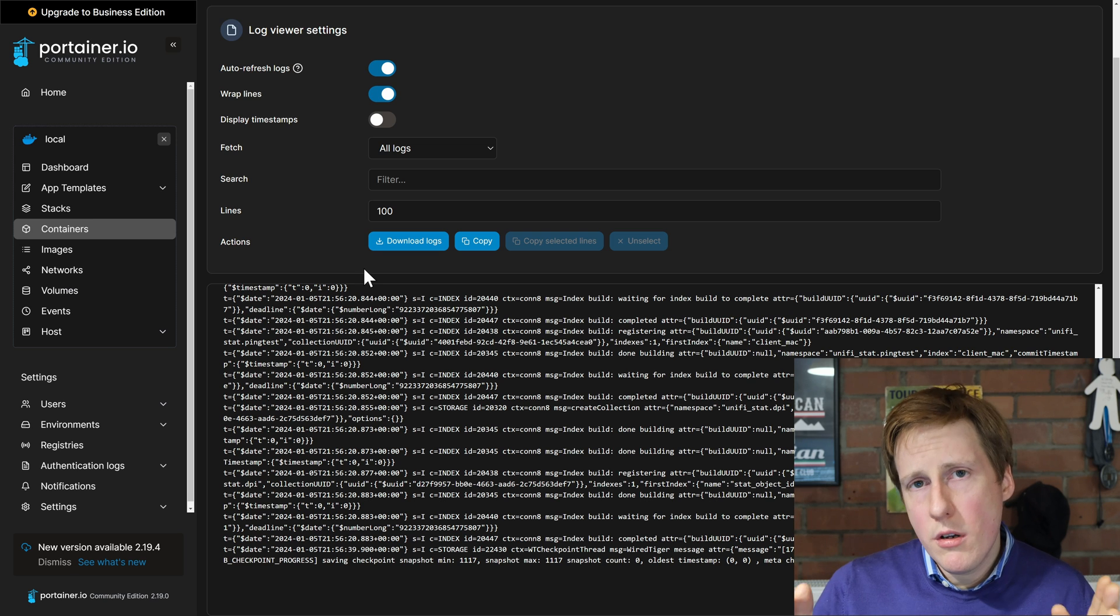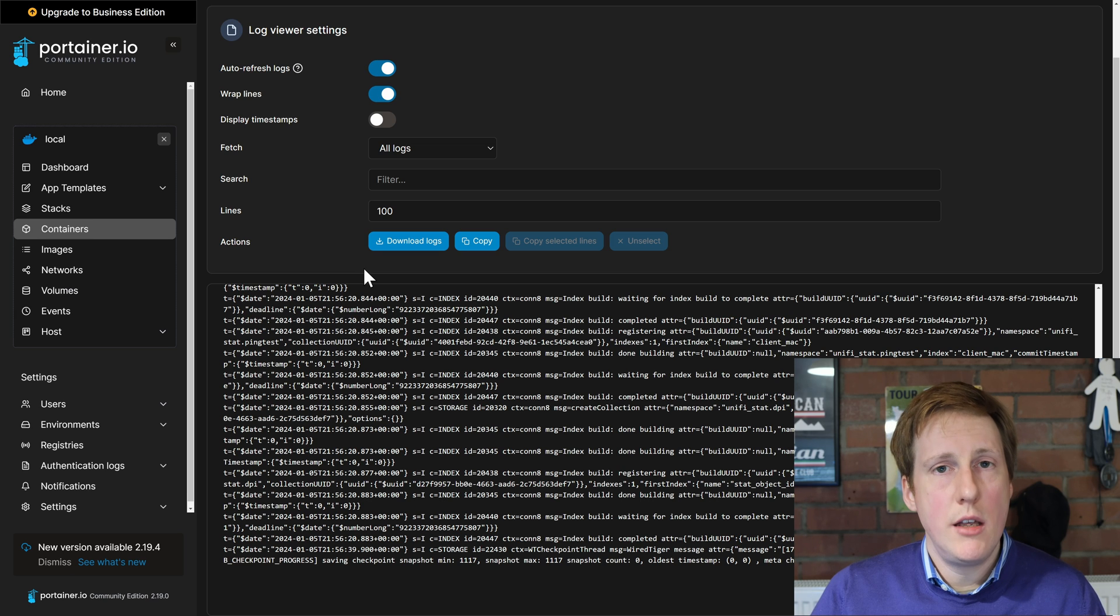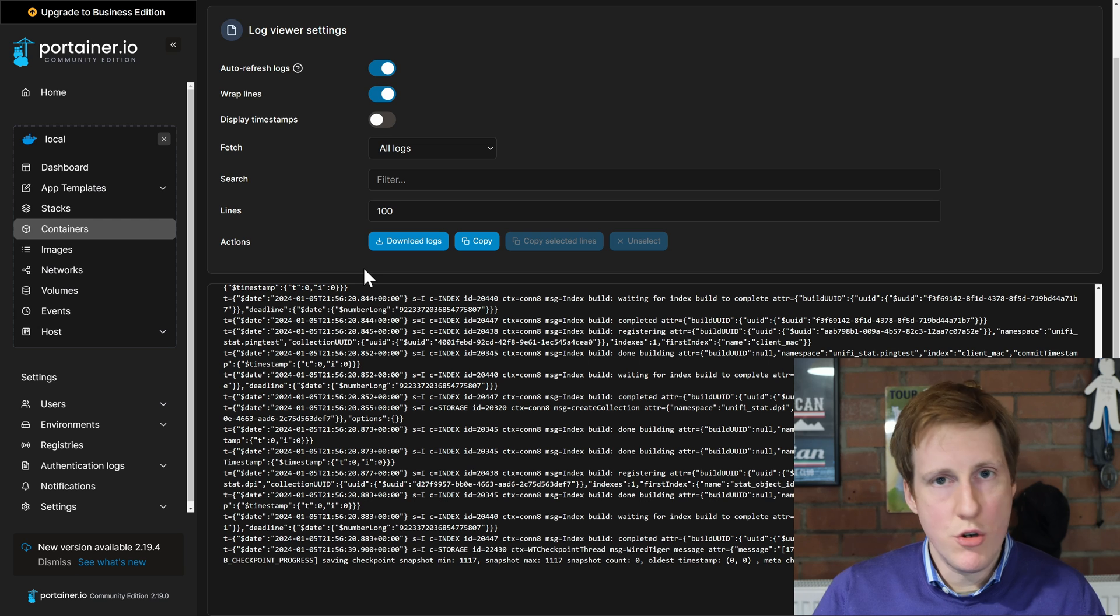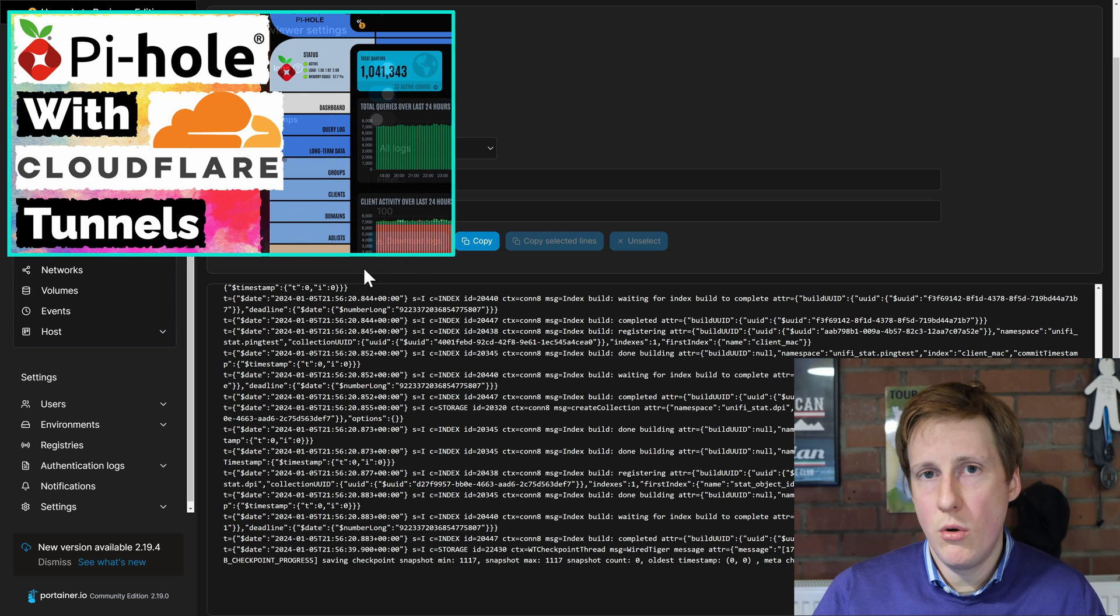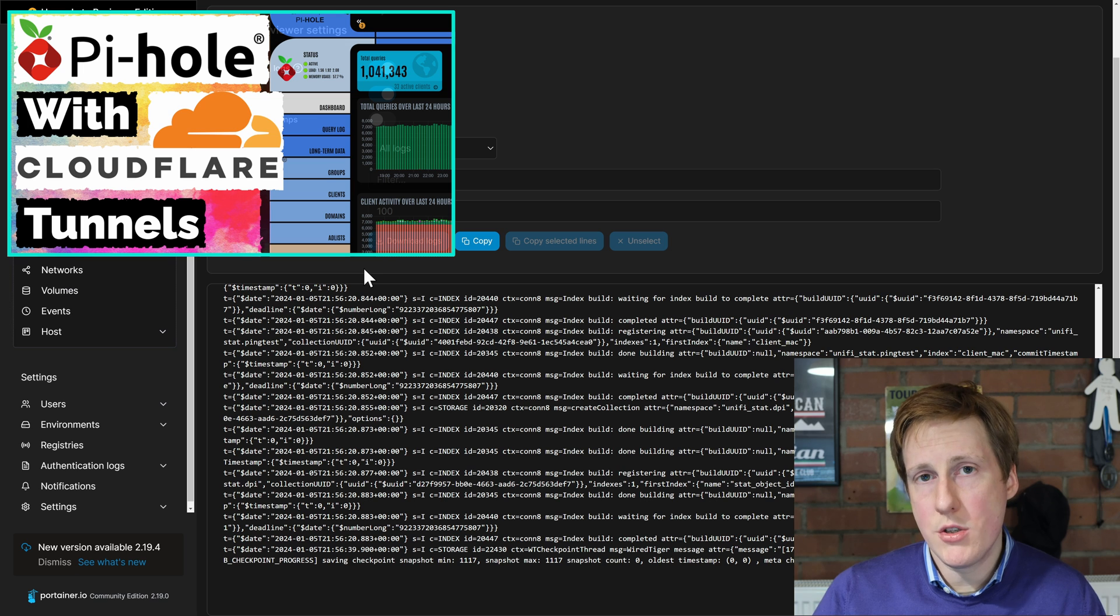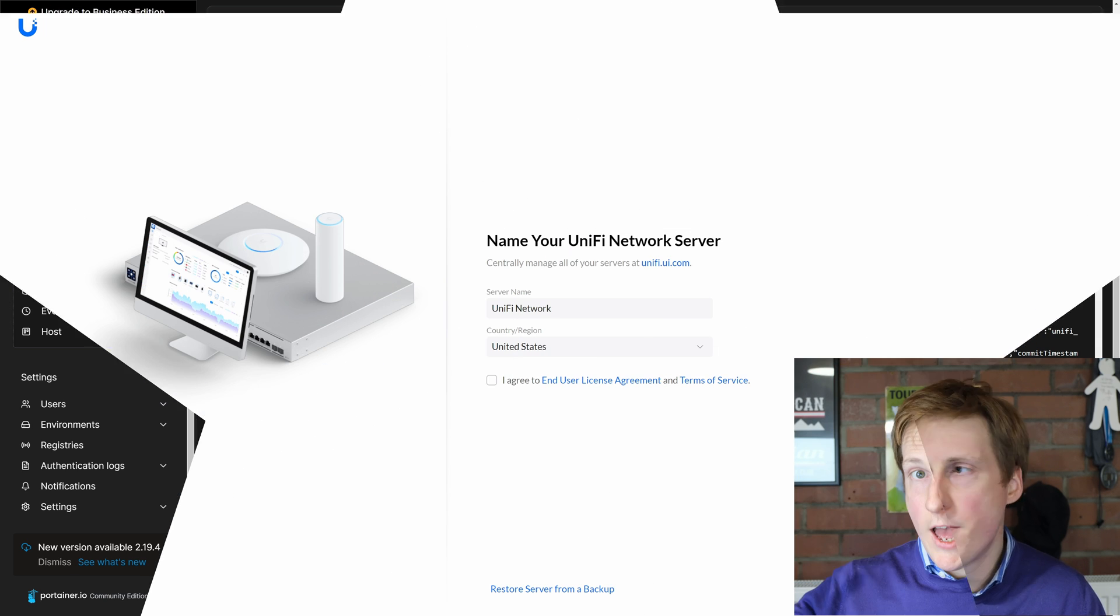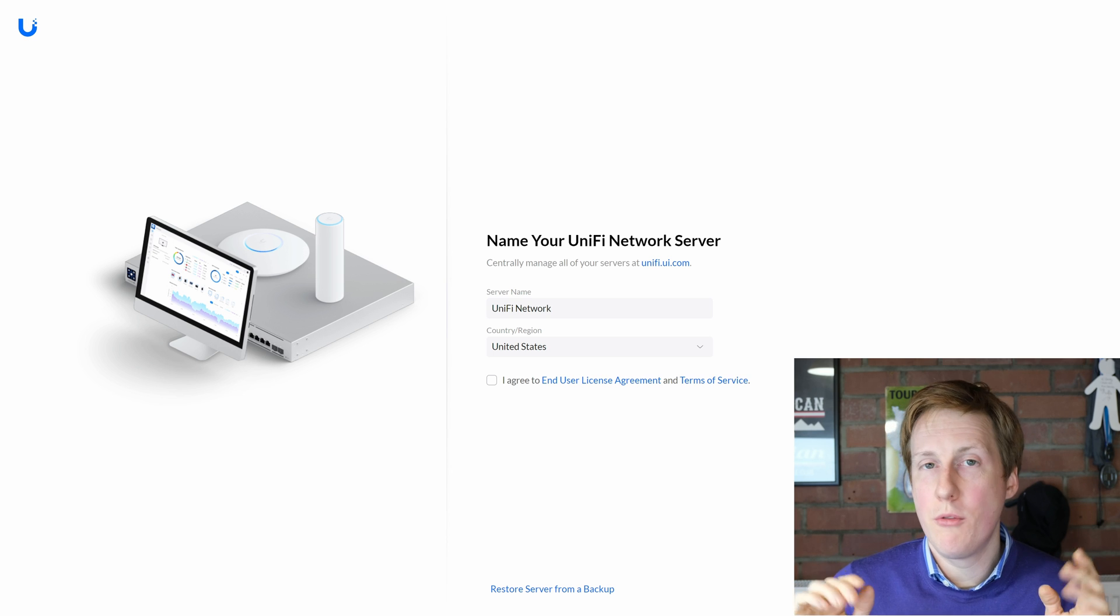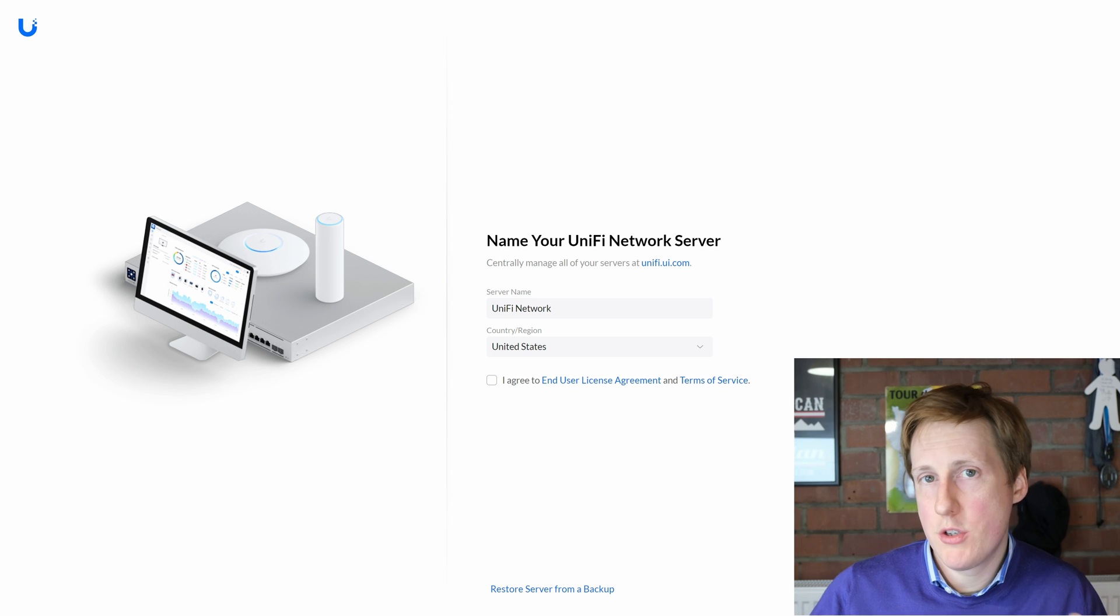So now we're in a position whereby we can add the DNS name we gave in our docker compose file. So for my example unify.jimsgarage.co.uk. We can add that to something like pihole and hopefully we can now navigate to that in our browser. Let's get on with that now. And bingo. There we go. We've got it up and running and everything seems to be fine.